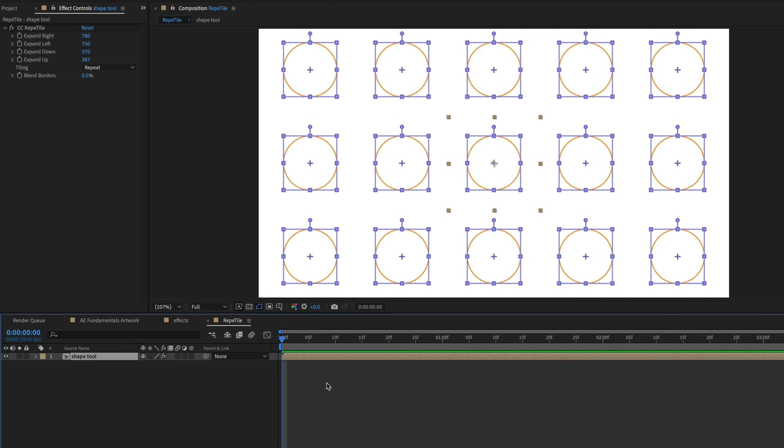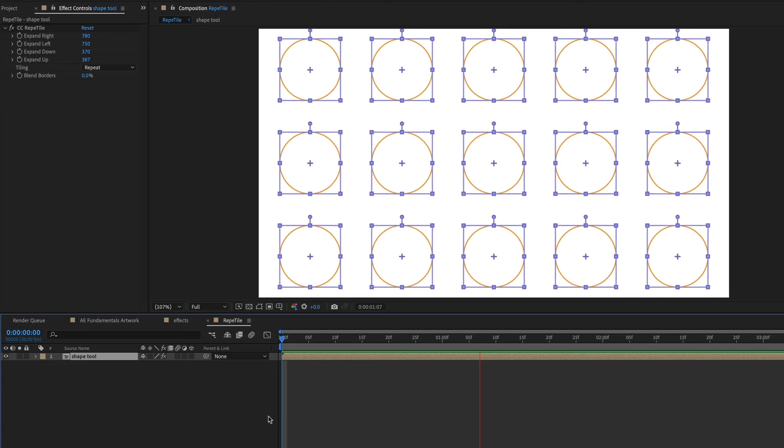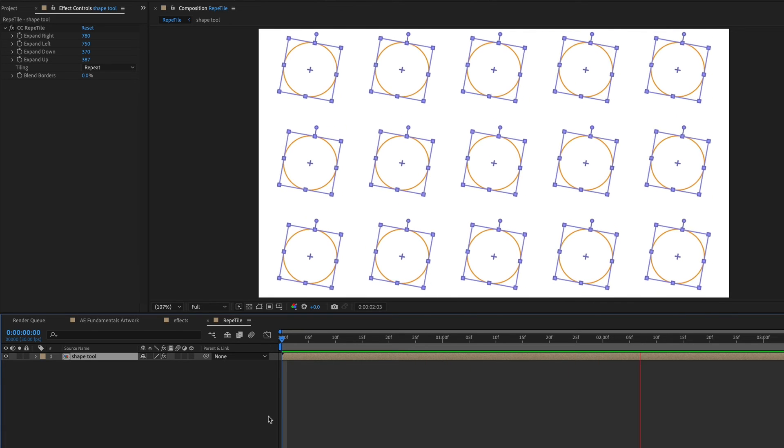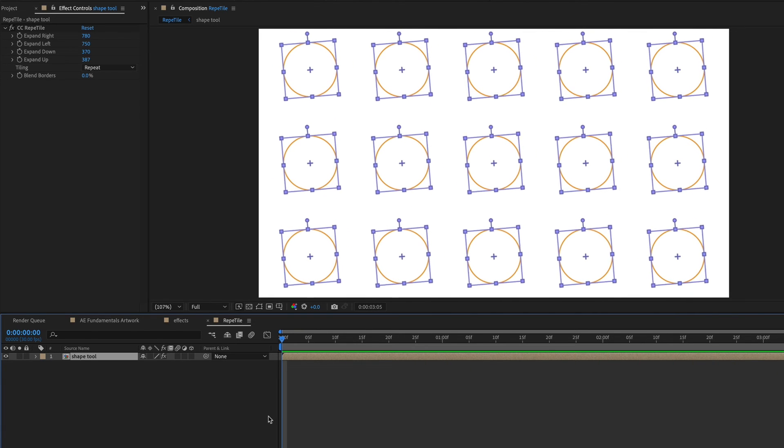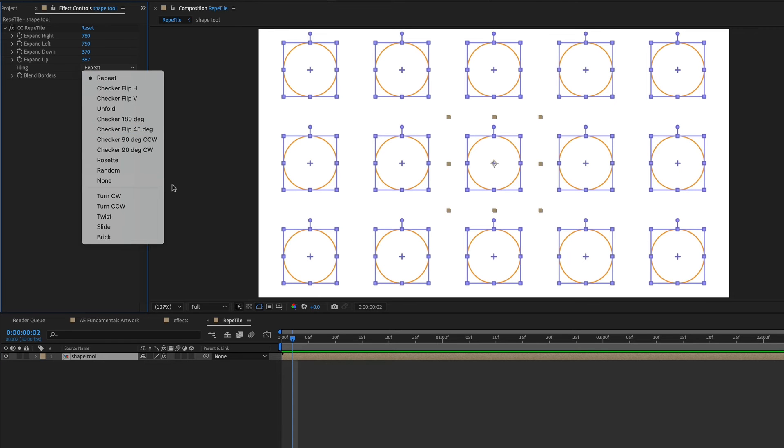And then also let's expand it to the left and up and down. And now without having to repeat this composition a bunch of times and then have all those layers in my timeline, I just have this repeating pattern with this effect. Don't forget to check out all the other properties to see what other options you have.